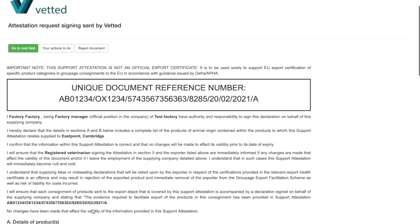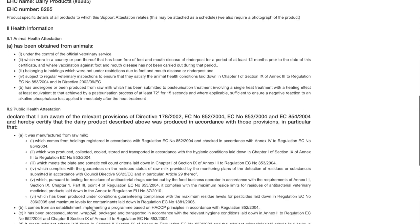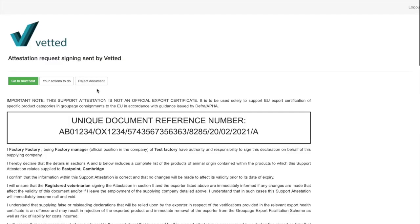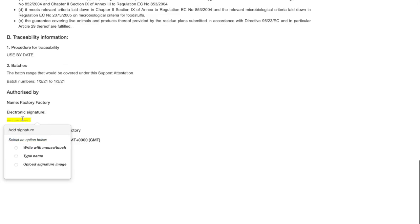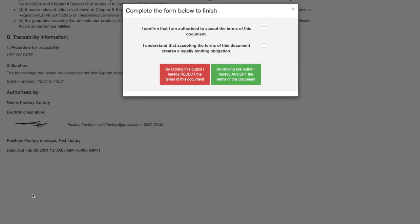Here is the support attestation document that has been created with a digital signature feature. Once you're happy you can either reject it or proceed to the next field. In the next field you can do your digital signature — you have three options: write with your mouse, type your name, or upload a signature image. For this one we'll sign with the mouse.